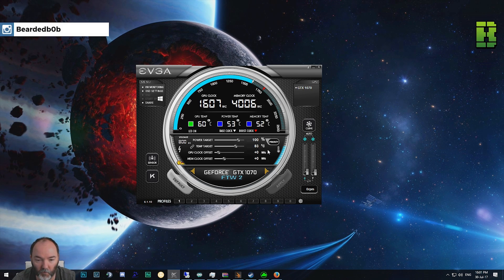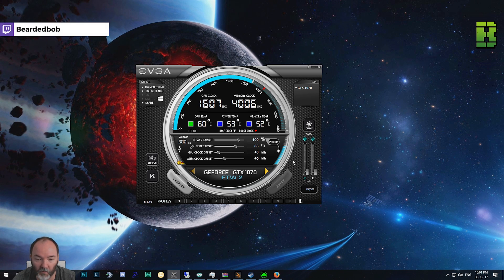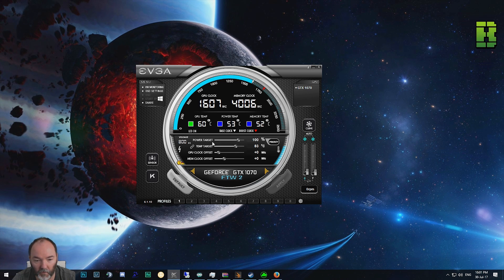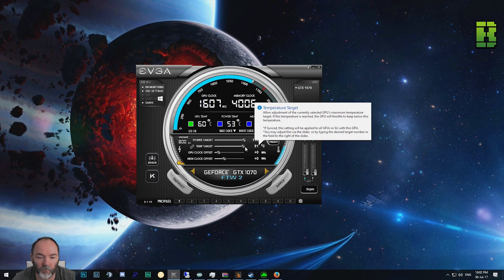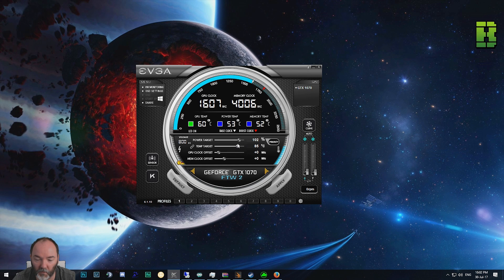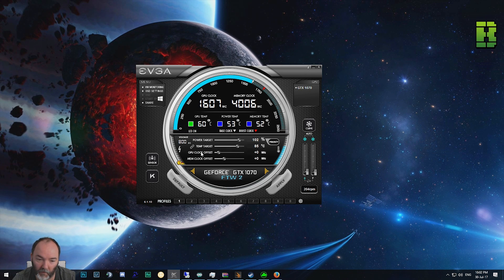You've already seen the stats for PlayerUnknown's Battlegrounds and a few other games - what the FPS is going to be like on the standard clock. Today we're going to try and overclock it. The things you need to look for: power target can be set to 112%, temperature target to 91 degrees - though that's probably a little bit hot. I'm going to set a maximum of 85 degrees, which is probably still in the safe zone.